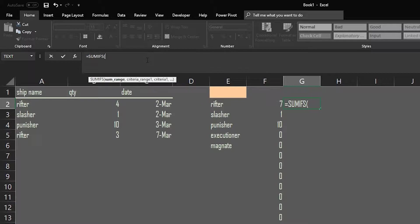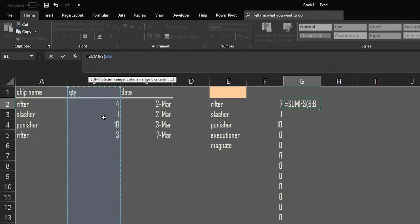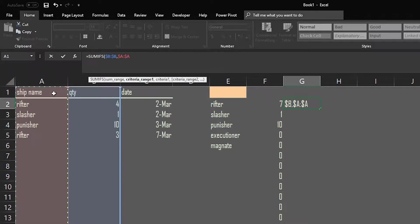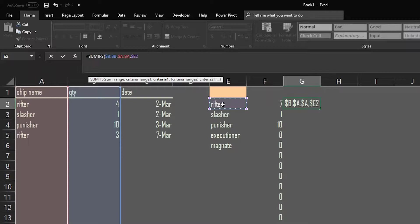We go equals SUMIFS — pressing Tab gets you straight to the formula. The conditions here are different in that SUMIFS wants the sum range first, which is quantity — make that absolute with F4. Press comma to move on. The first criteria range is where we look for the ship name — column A, absolute. The criteria itself is the ship name cell, with the column made absolute.